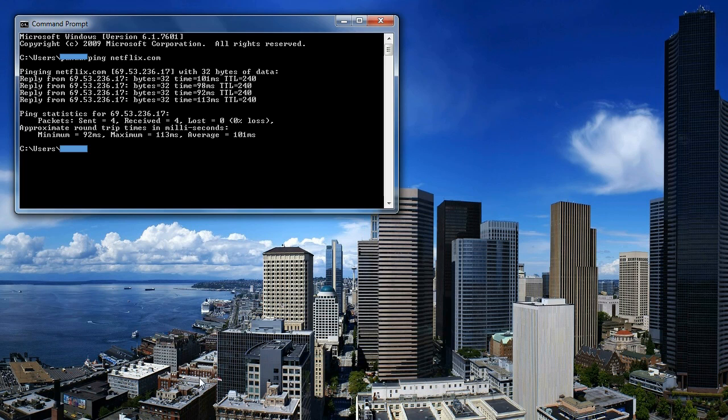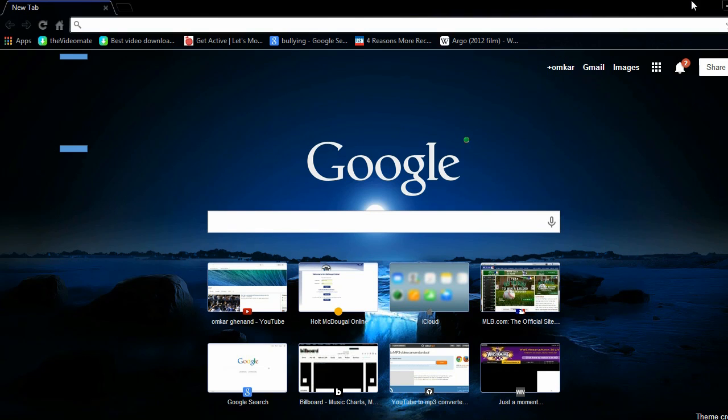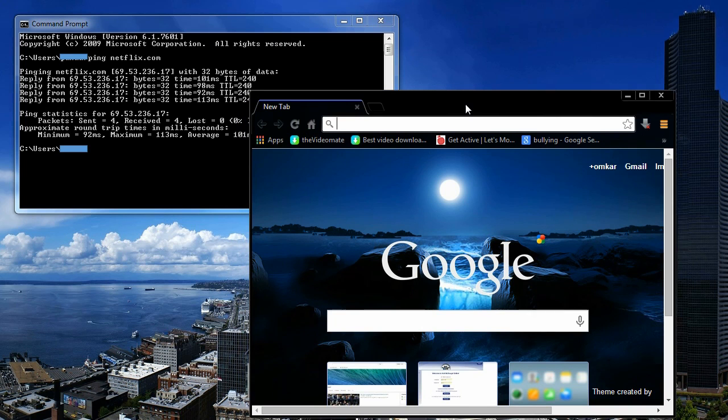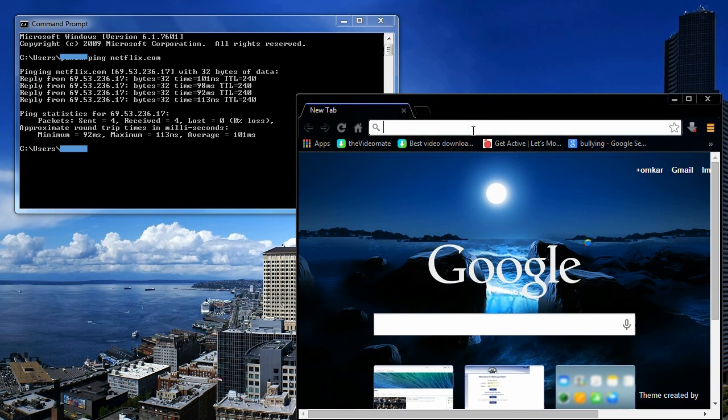Then all you have to do is open up your web browser, minimize the window, and then just copy down the web IP address.